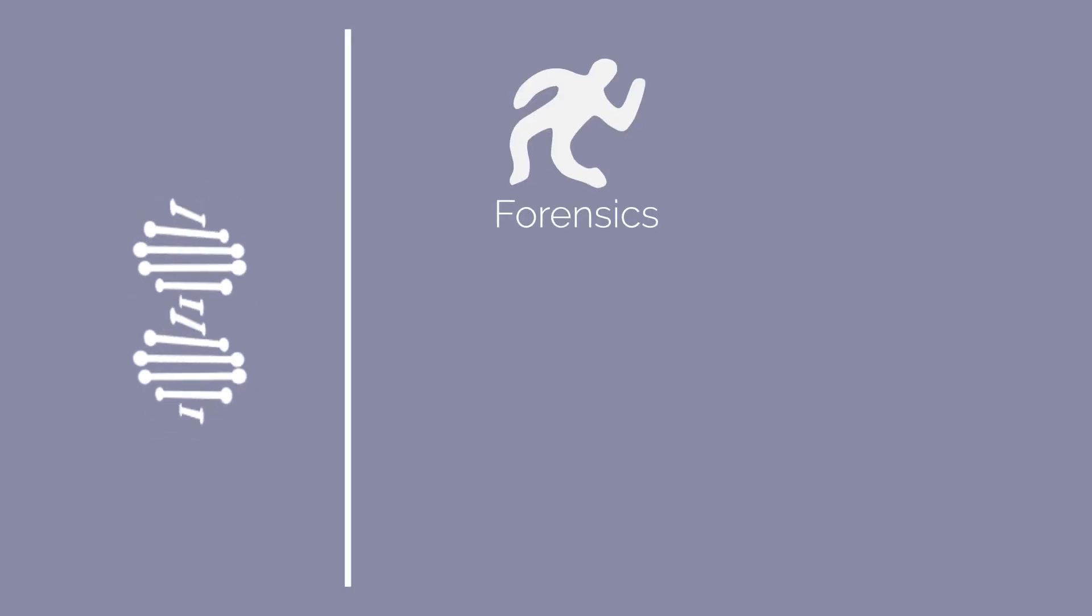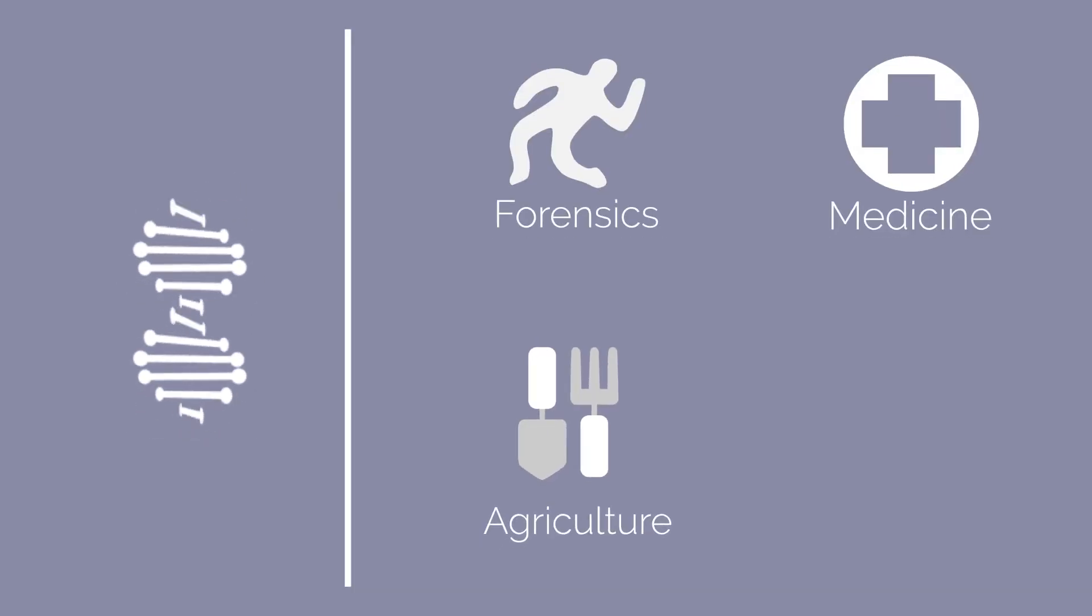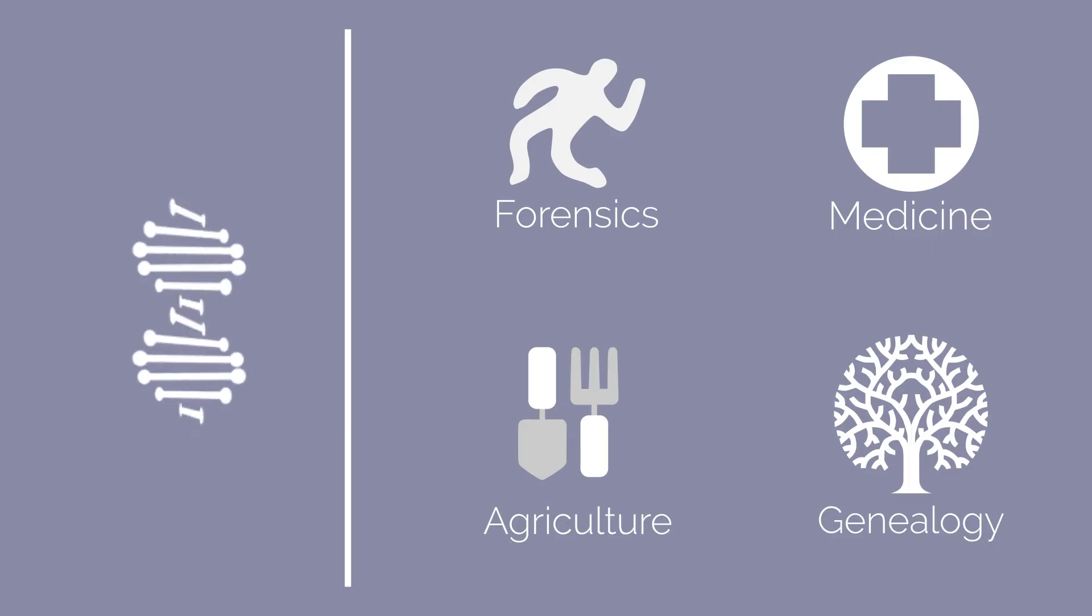We have discovered many useful and complex things about DNA that can be applied to forensics, medicine, agriculture, and genealogy, as well as many other fields.